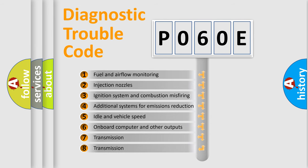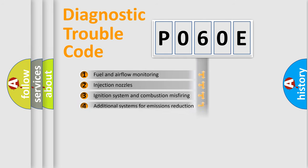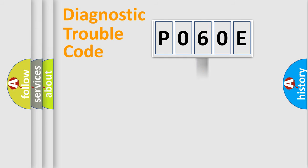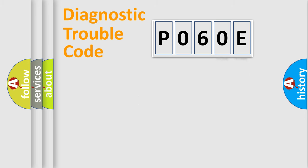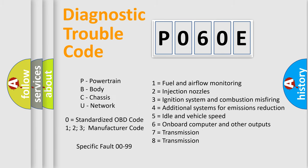The distribution shown is valid only for the standardized DTC code. Only the last two characters define the specific fault of the group. Let's not forget that such a division is valid only if the second character code is expressed by the number 0.